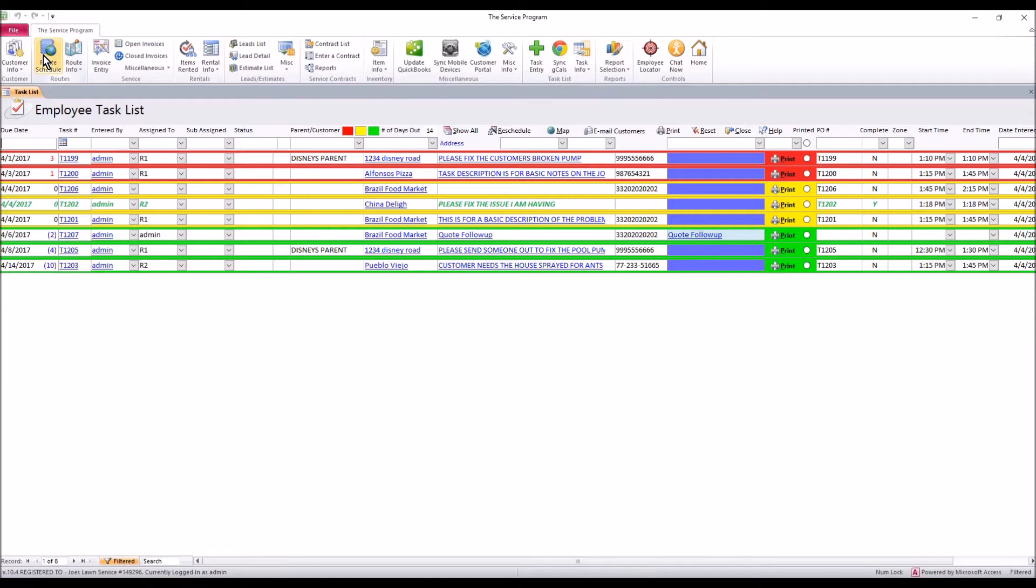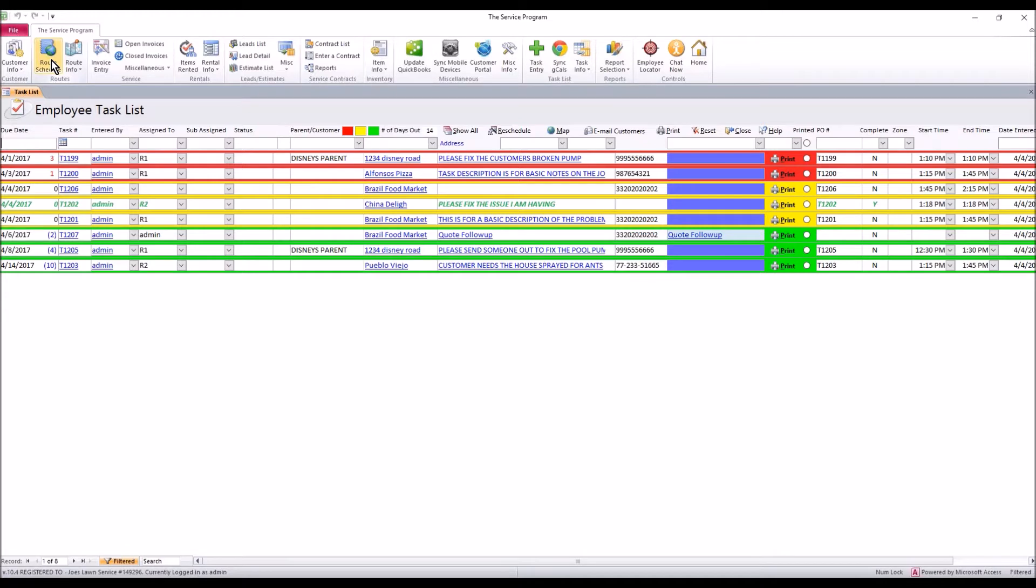They're things that do not reoccur, so if you have a reoccurring appointment or something you need to show up on site every week, every month, you don't need the tasks. You need the route schedule, so you would click this button for the route schedule to get your route schedule and ask for a video from the training department if you don't see one on route schedules.